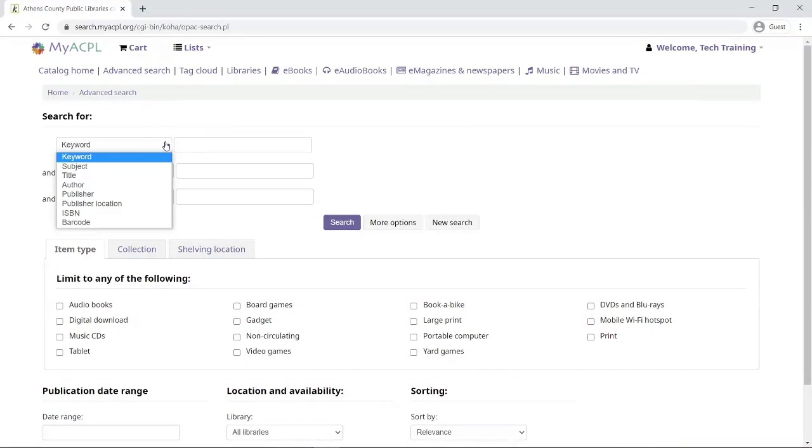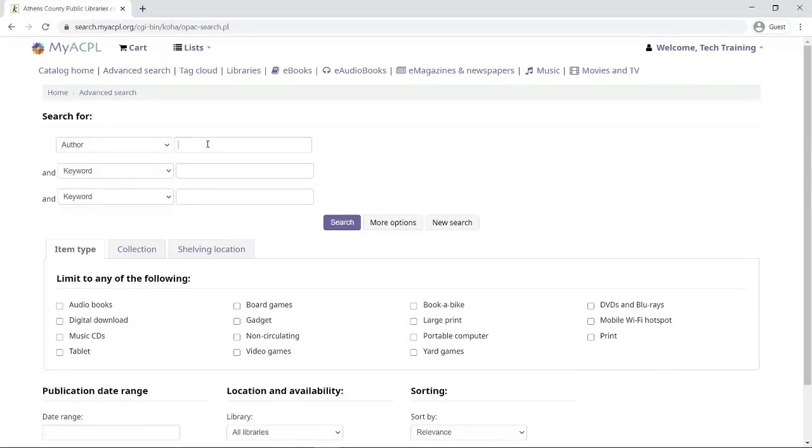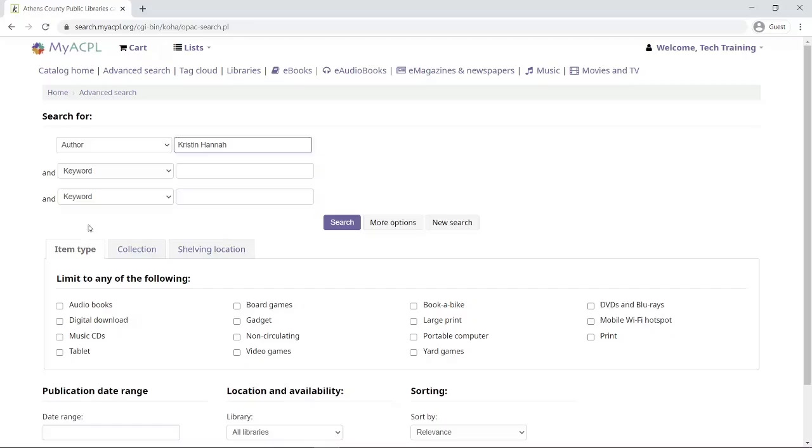I'm choosing to search by a particular author, and I've been reading Kristen Hanna books. So I'm looking for her in particular, and before I click on search, I'm coming down here to the section that says item type and I'm going all the way here to the far right and clicking on print.